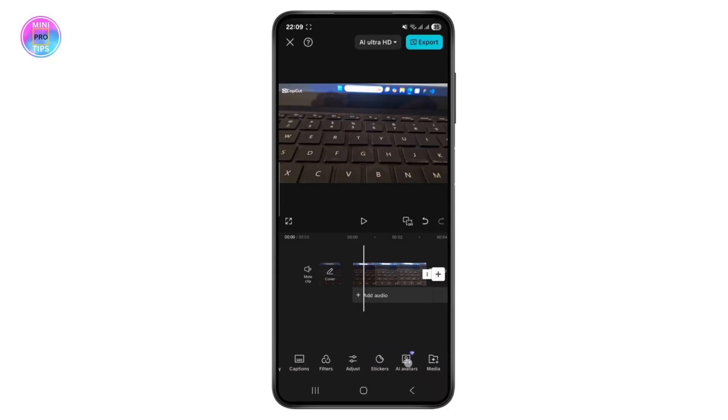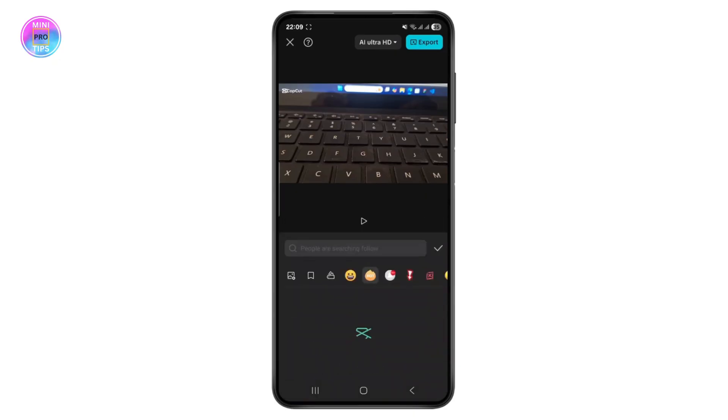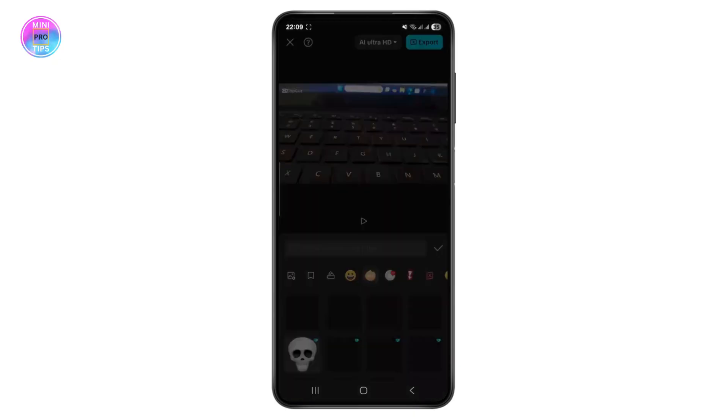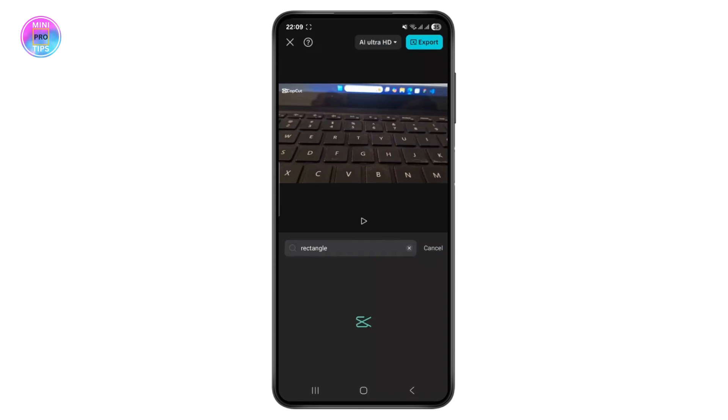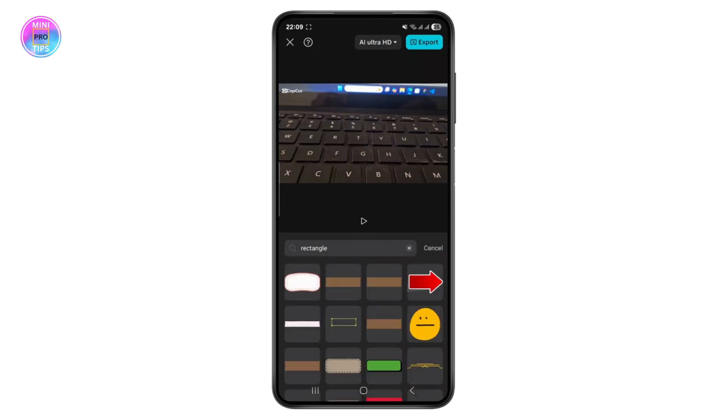As you can see I've already searched for rectangle over here, so you can search for any of the shapes and any of the colors. You can just choose from them.